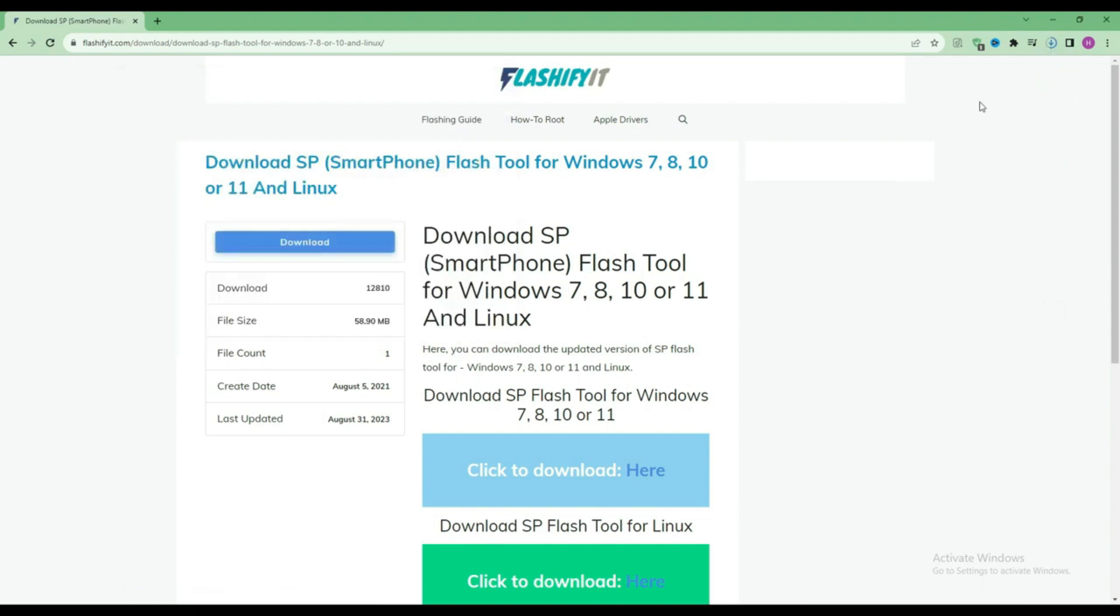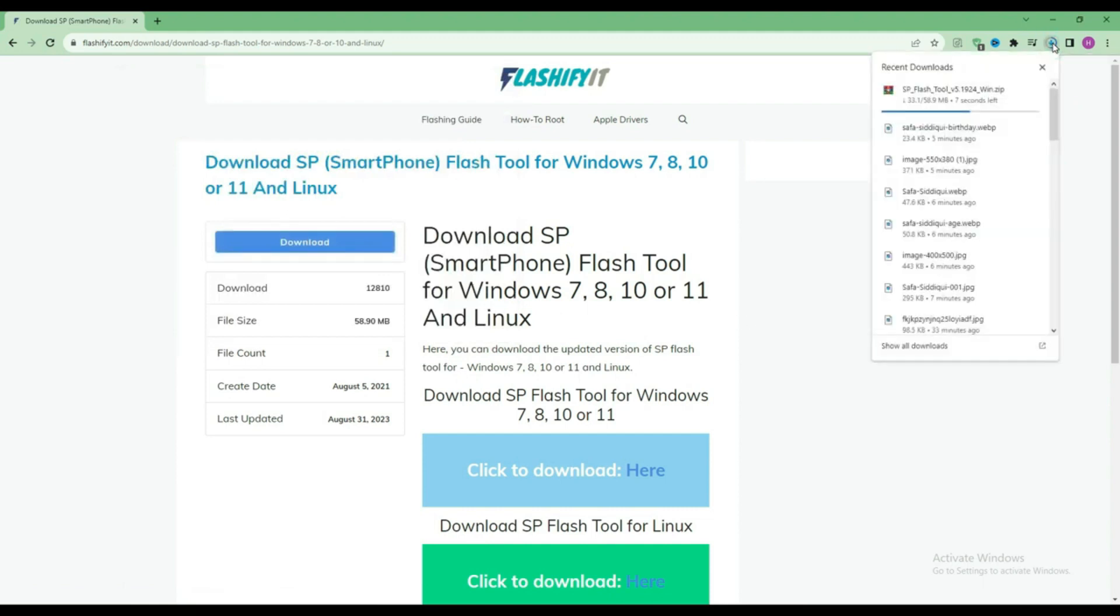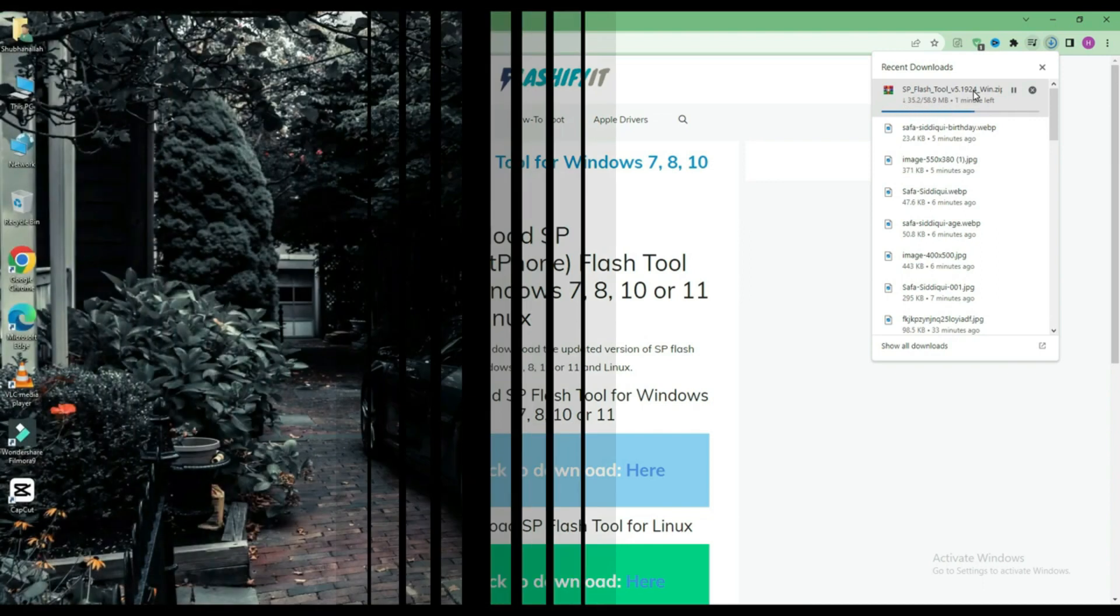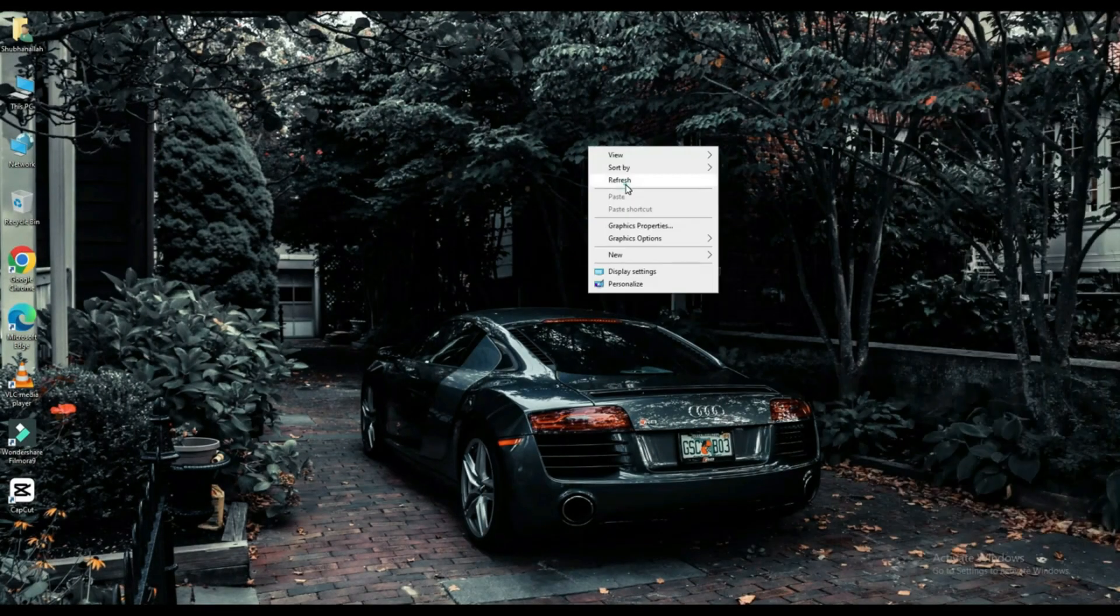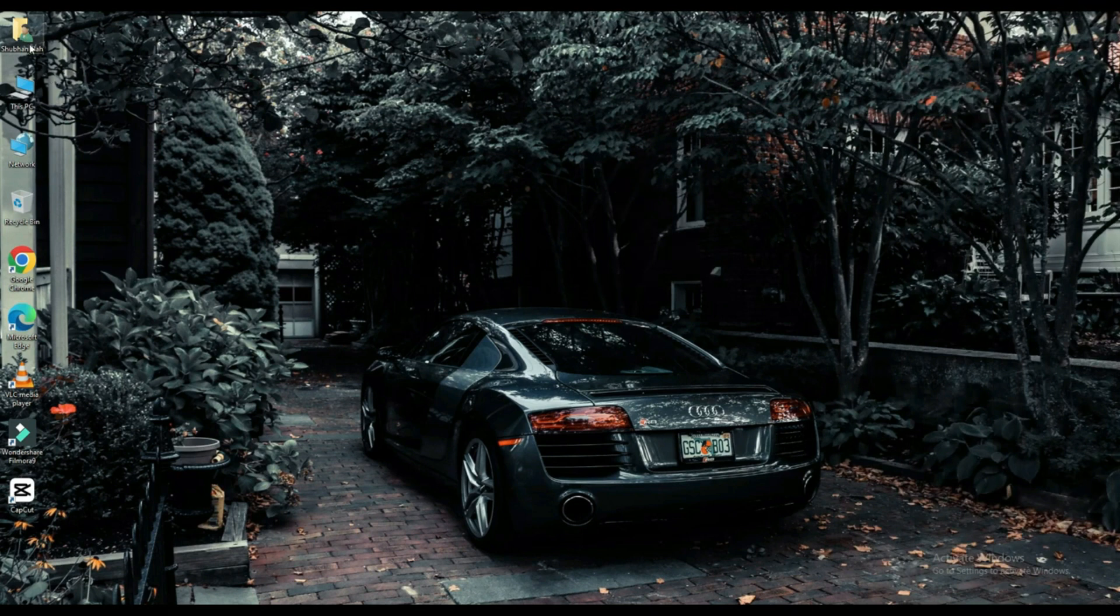Here you can see that our SP Flash Tool has started downloading. Now click on your file which is downloaded.